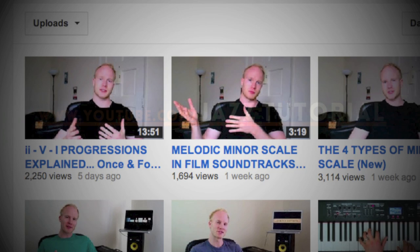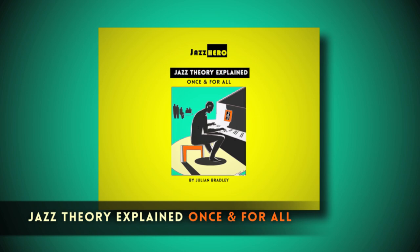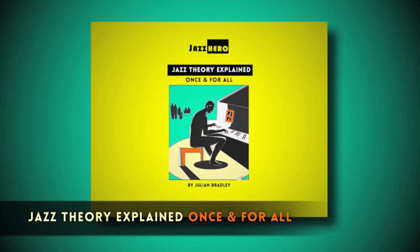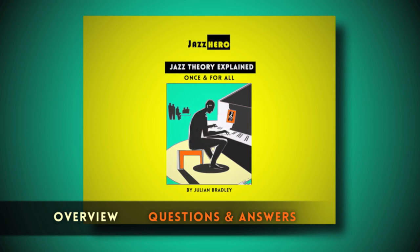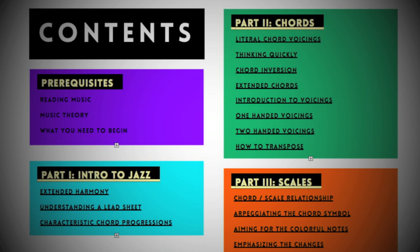How's it going guys? I'm Julian Bradley. If you've watched any of the videos I've been posting over the last few weeks, you've probably already heard of my new ebook, Jazz Theory Explained Once and for All, which is my first ever written ebook. In this video I want to start with a quick overview covering some of the features in the book, and then in the second part I want to answer some common questions.